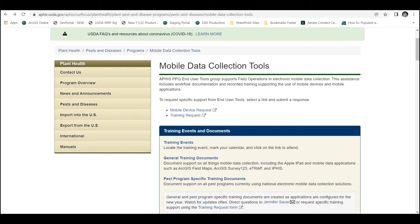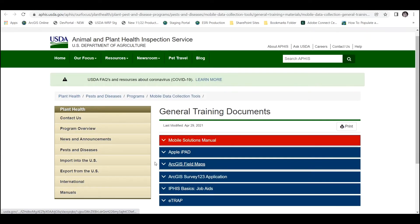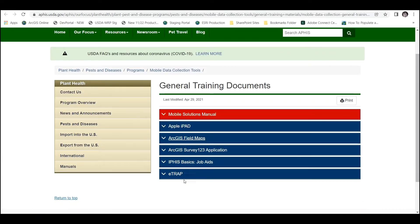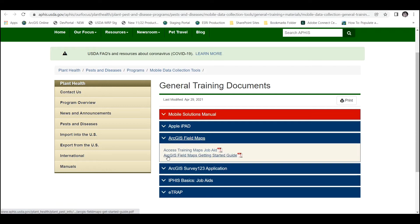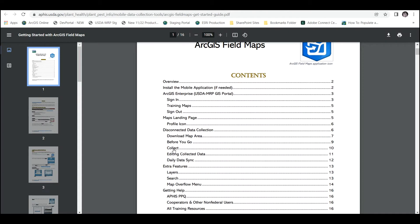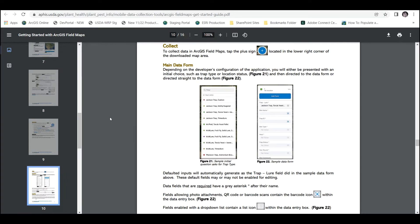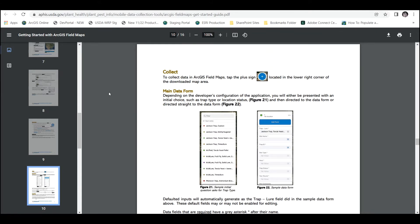First things first, don't forget about the Mobile Data Collection Tools webpage and the resources there for you, especially under the General Training Documents heading, honing in on ArcGIS Field Maps. Have a look at the ArcGIS Field Maps Getting Started Guide for more information on collecting data. This video is going to hone in on the collecting piece of the puzzle, which is outlined there in detail.